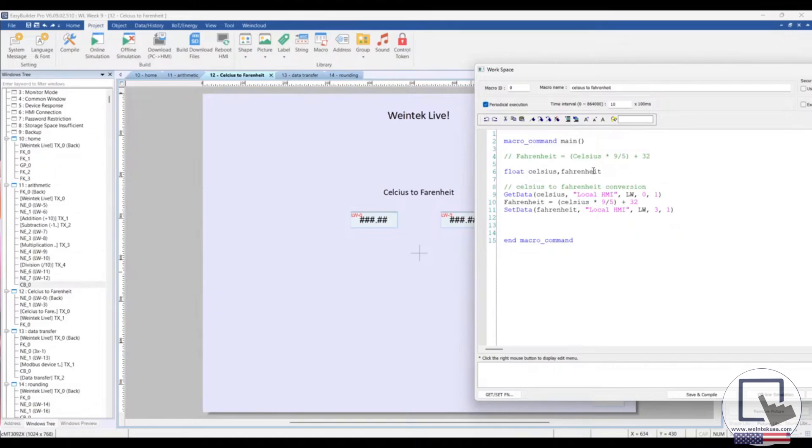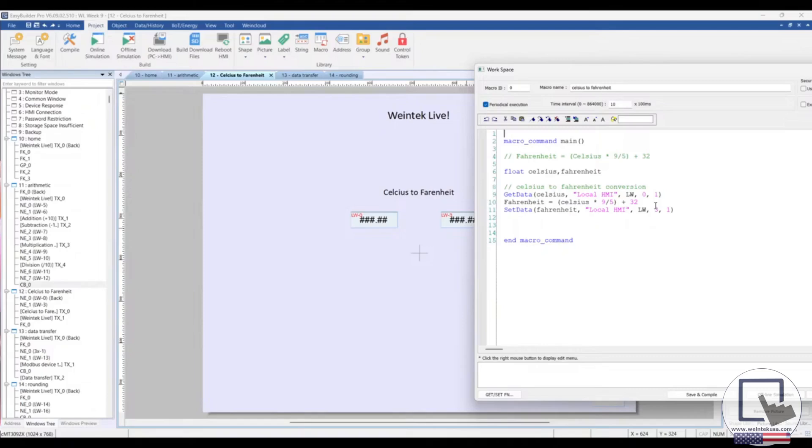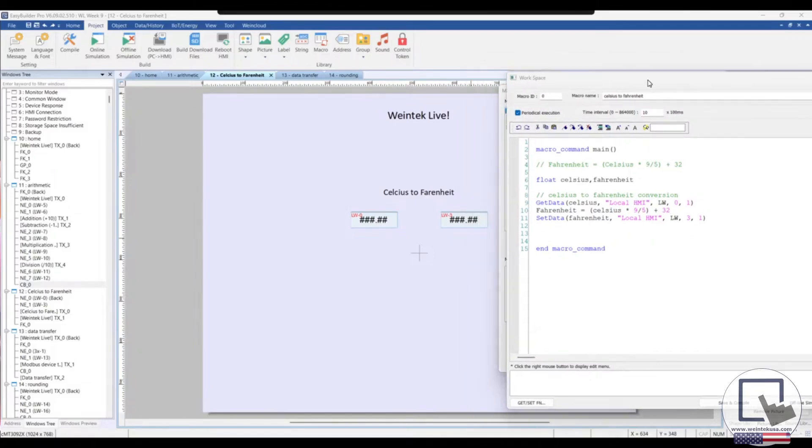I have declared some float variables, Celsius and Fahrenheit. And just as before, I'm getting the data from this first value, LW0. I'm applying our formula to convert Celsius to Fahrenheit. And I'm then setting that value, which at this point is our Fahrenheit variable, into LW3.